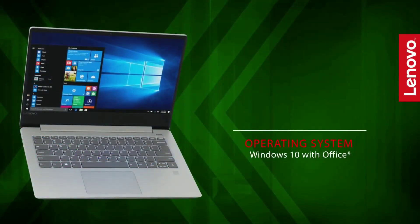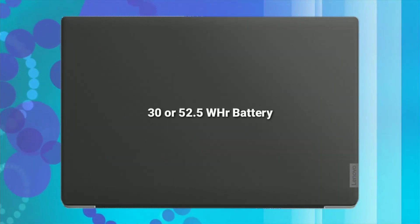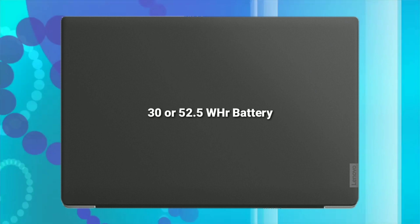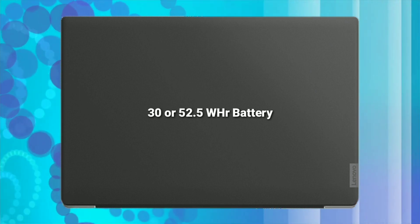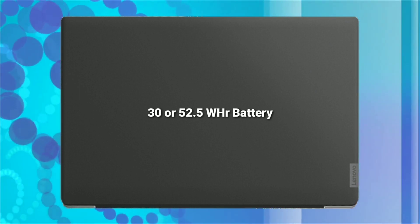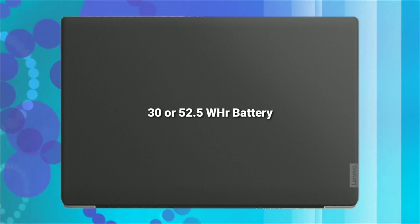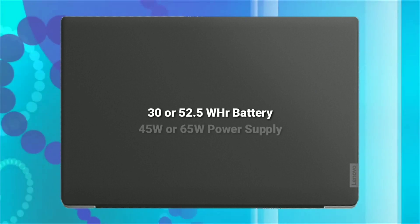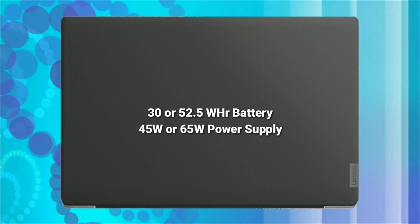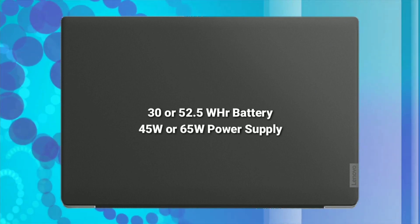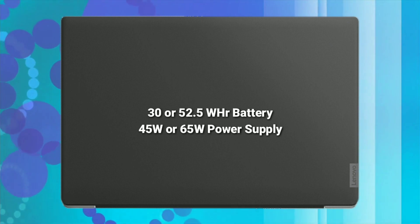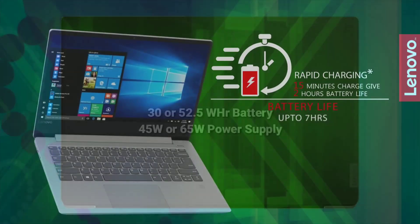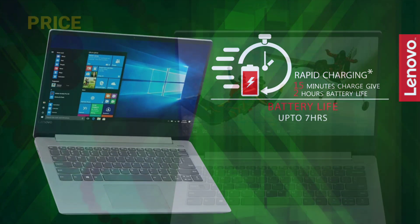For the software it comes with Windows 10 Home. To power the device you get 30Wh battery with integrated graphics model or 52.5Wh battery for the models with a discrete graphics card with 45W normal power supply or 65W power supply for rapid charge. According to me battery life is just average and not enough for heavy usage.